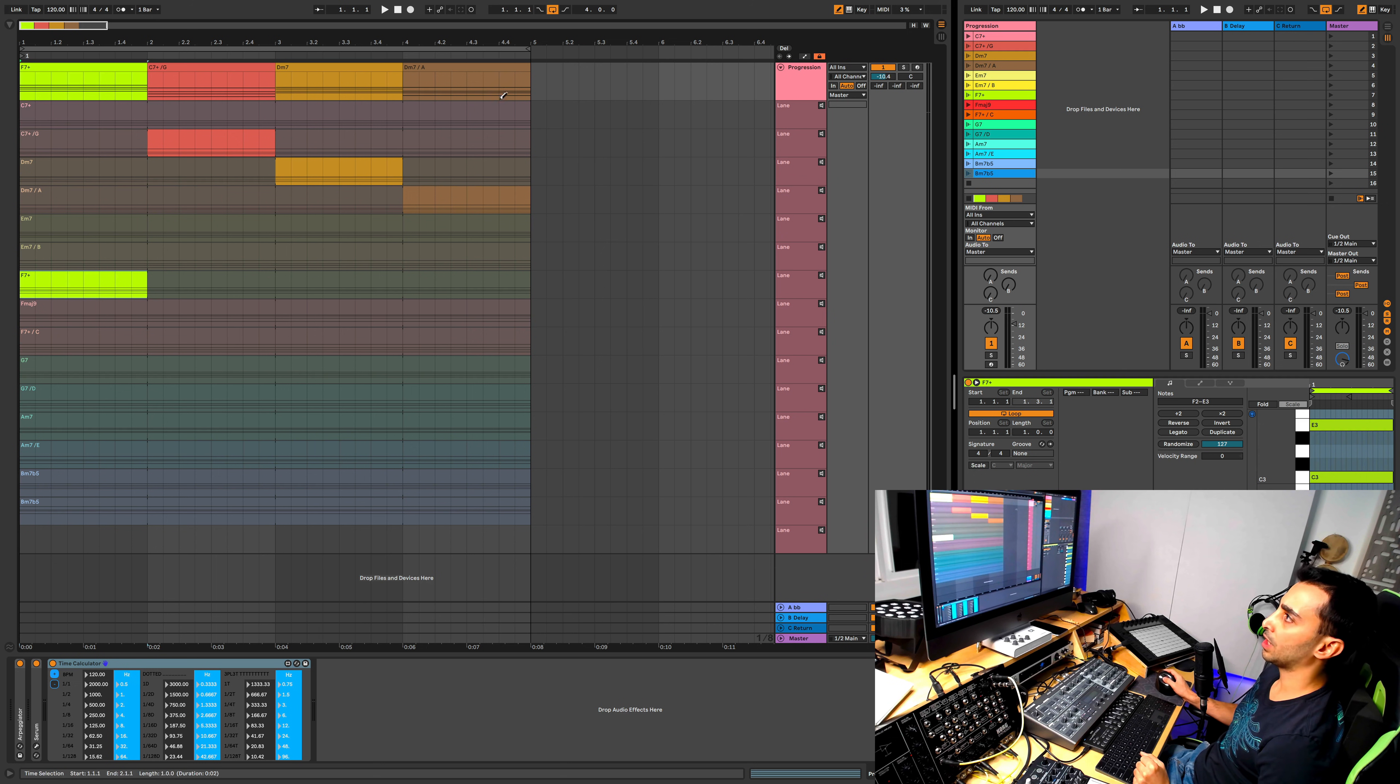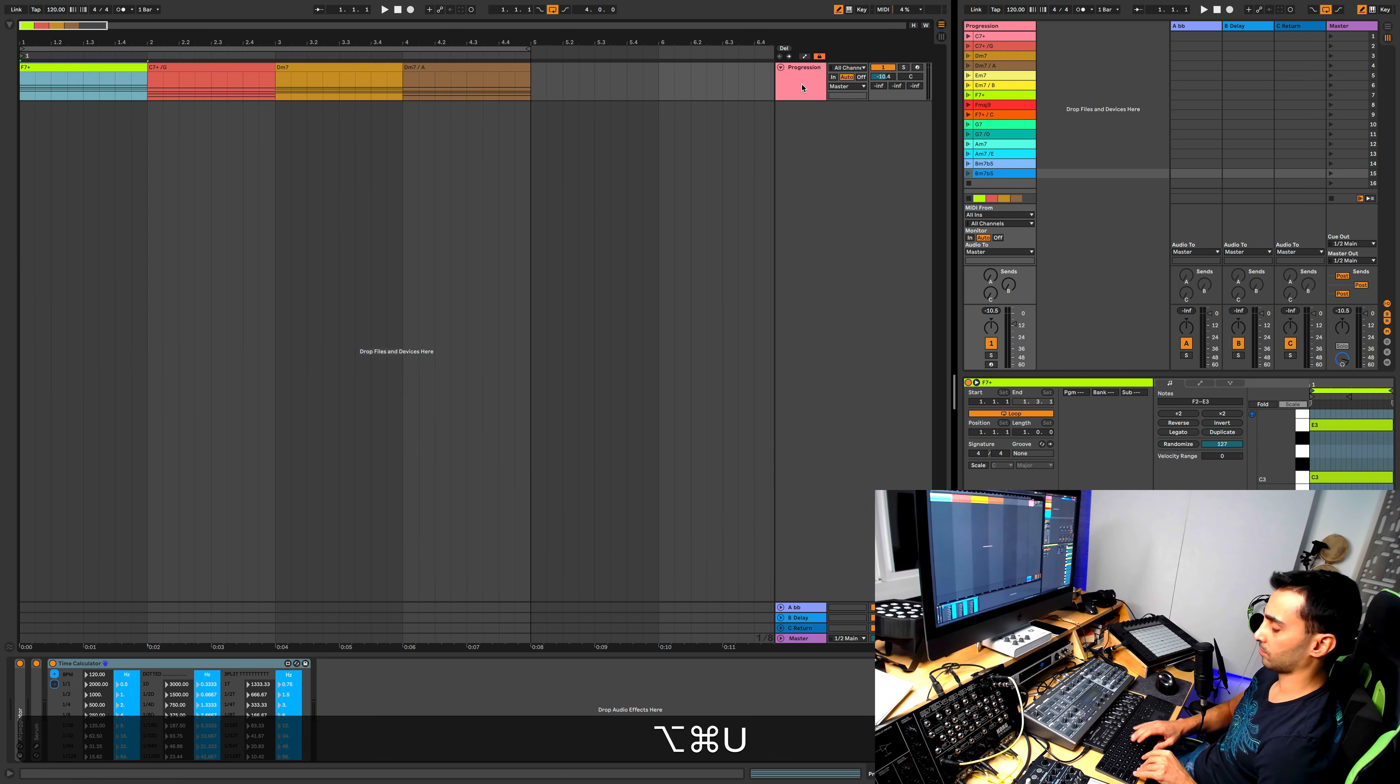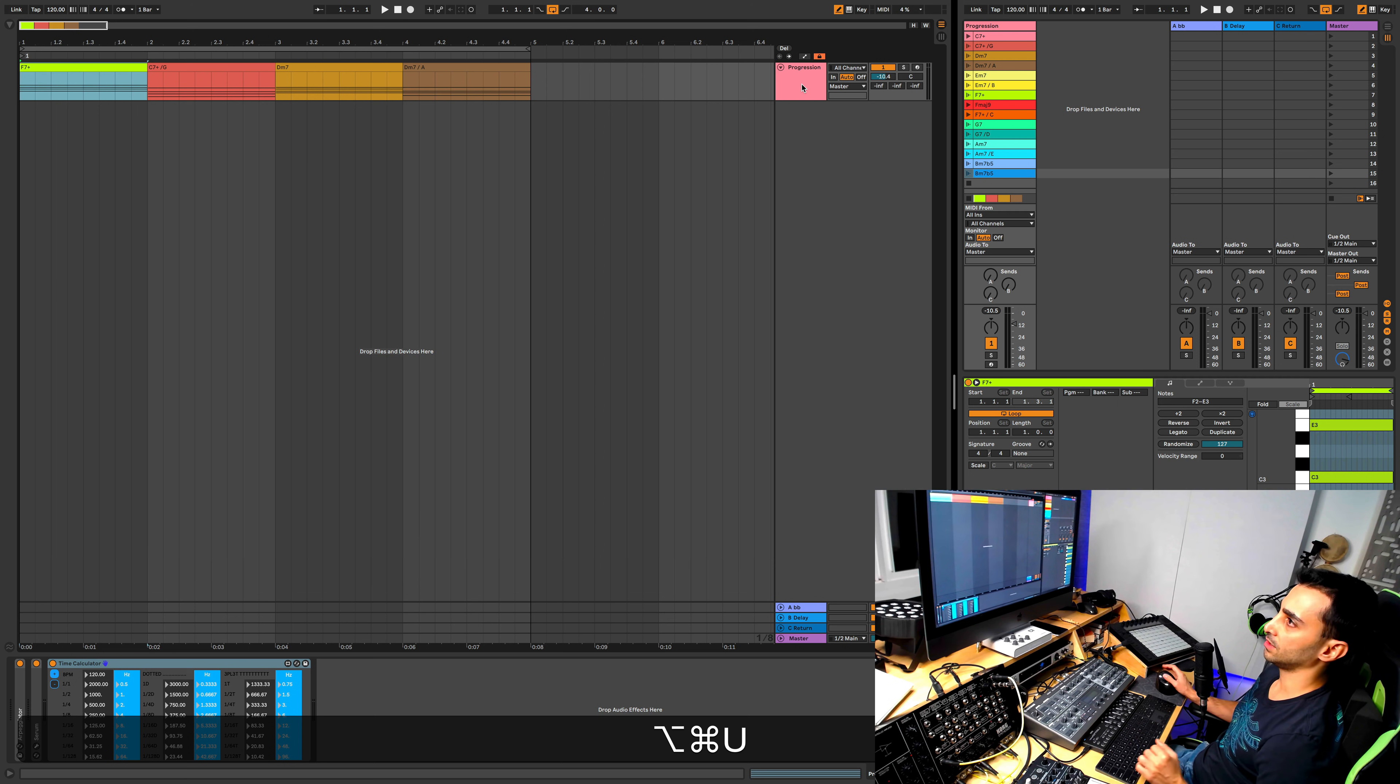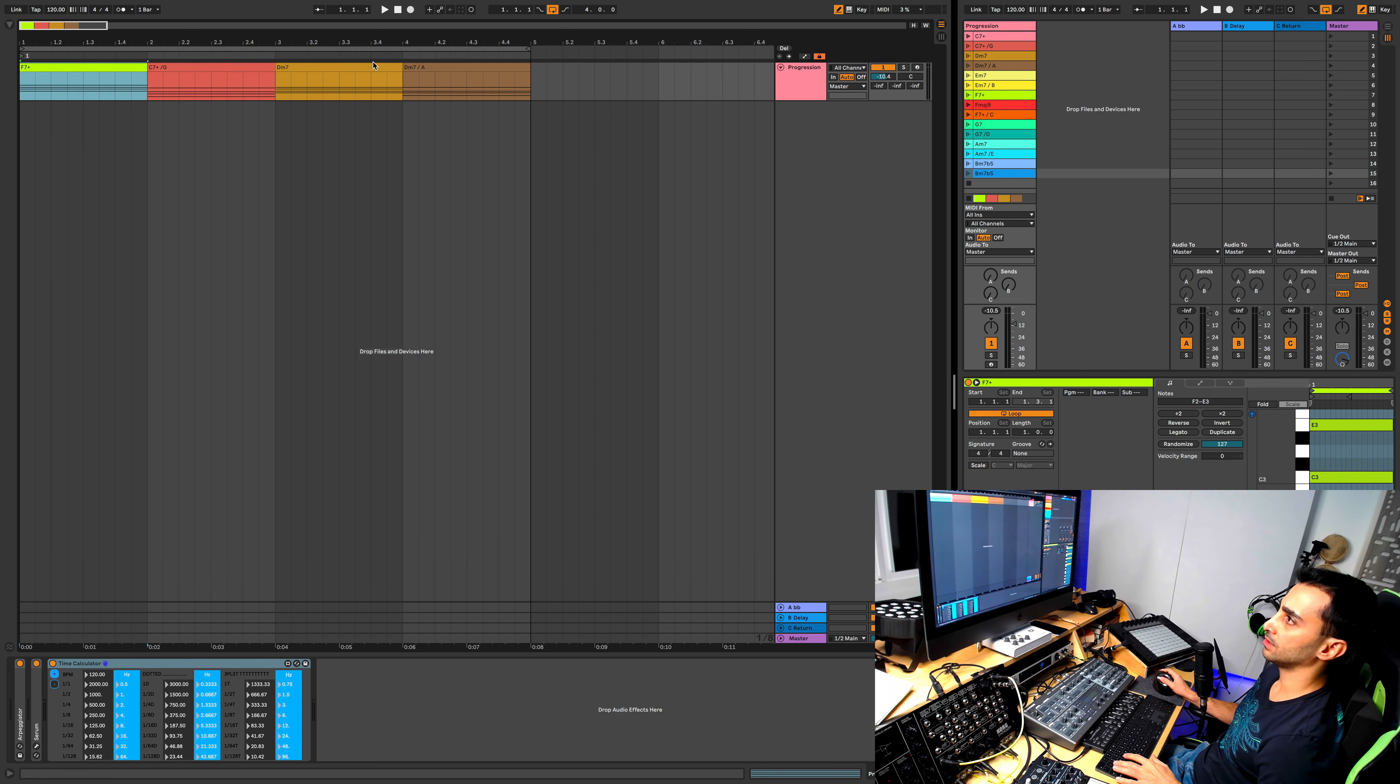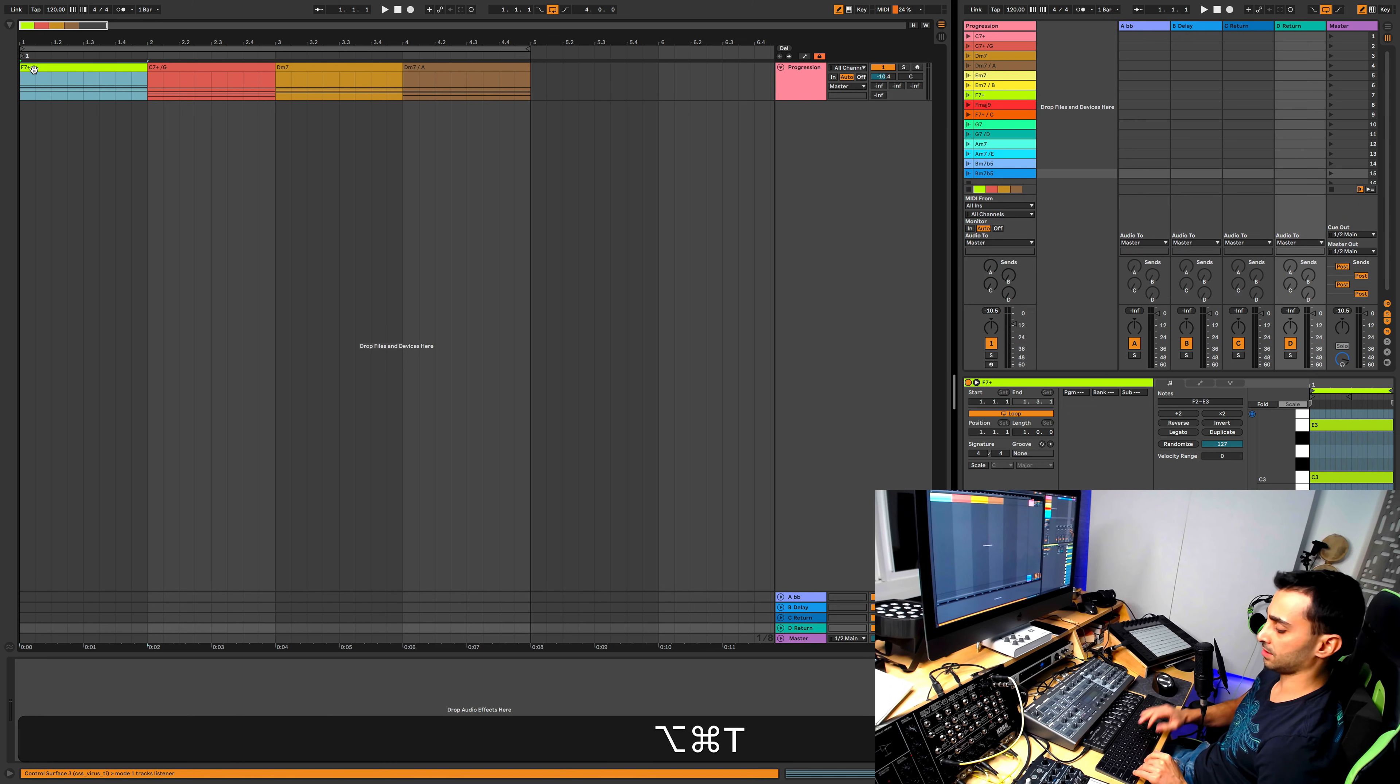If you need to hide these lanes you can do Command Option U, and then you have the track at the end that is the comped version of these different takes.